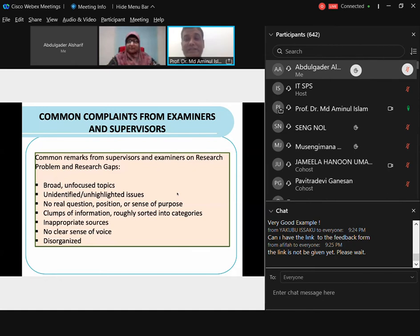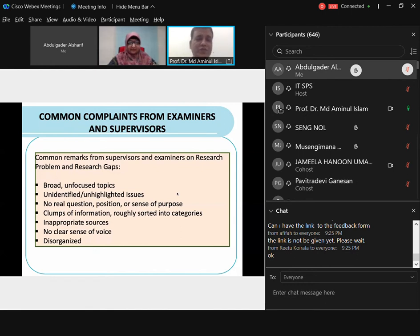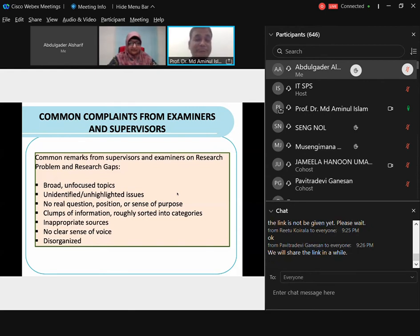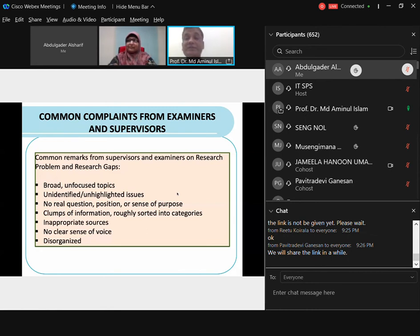I don't want to make participants who have been attending for the last year bored, so I want to keep fresh ideas and new slides. These are the common complaints we receive from examiners and supervisors regarding research gap and research problem. Supervisors or examiners will say: your research problem is too broad, not focused, you failed to highlight the issues properly, there's no real question or sense of purpose, there are clumps of information roughly sorted into categories, inappropriate data sources, no clear voice, and the writing is disorganized.